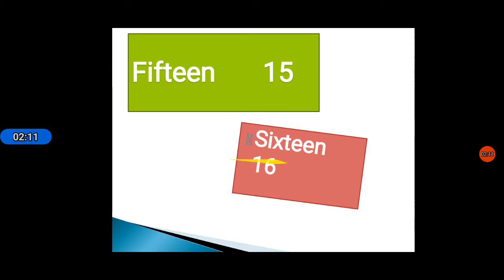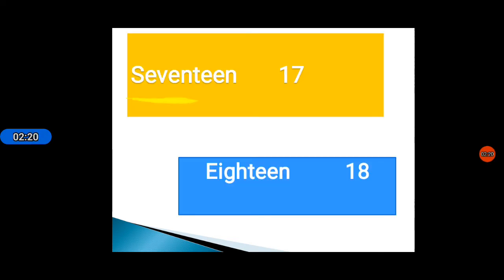After this, 16: S I X T E E N 16. Seventeen, after 16.